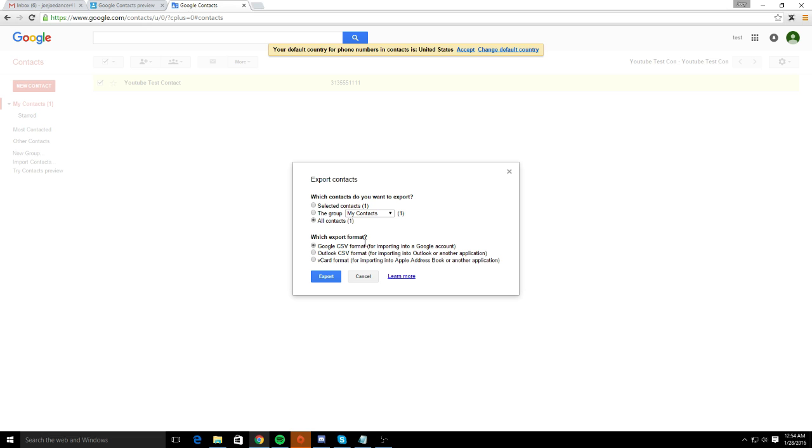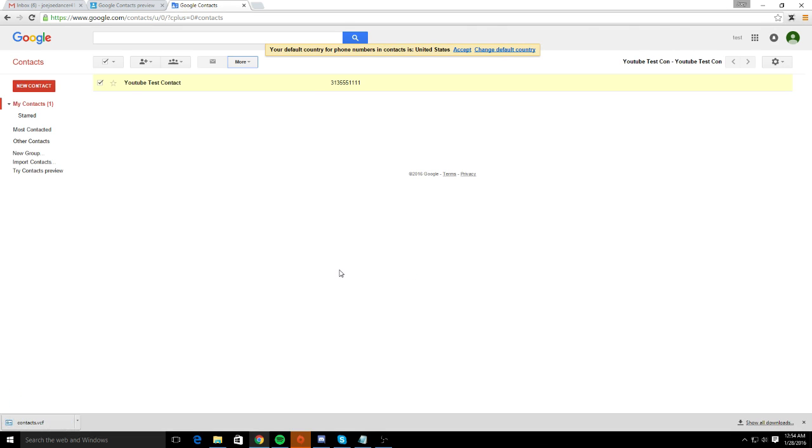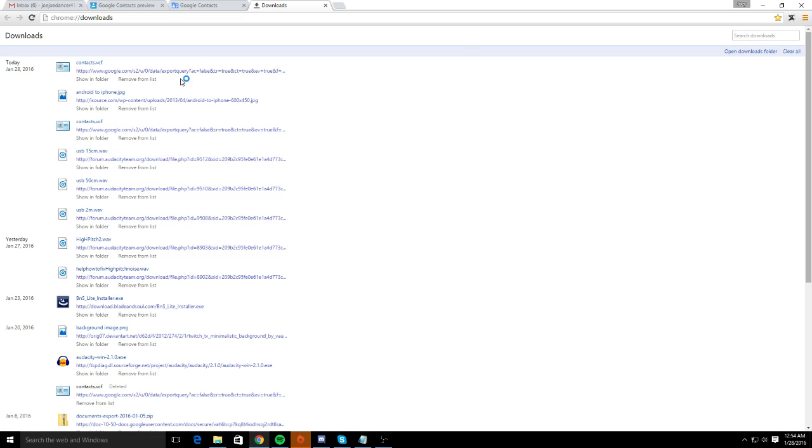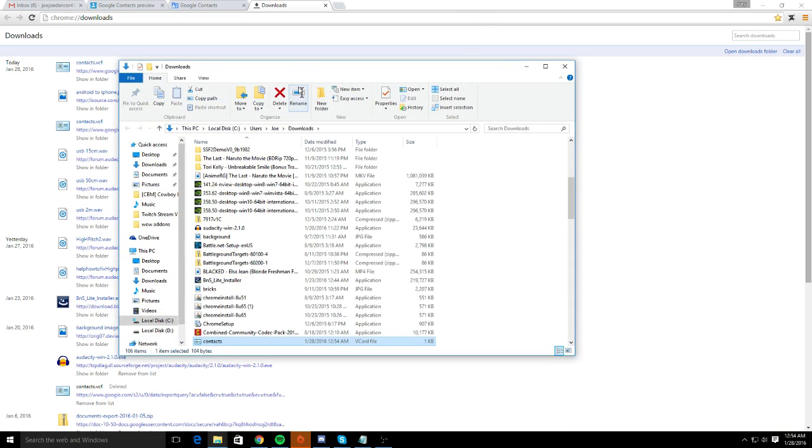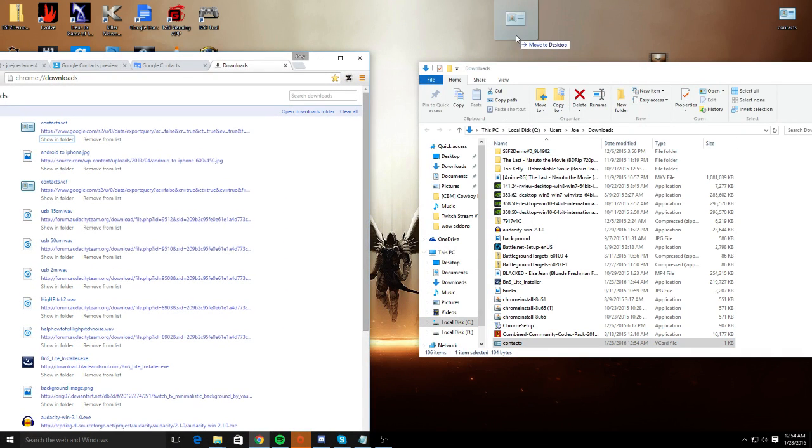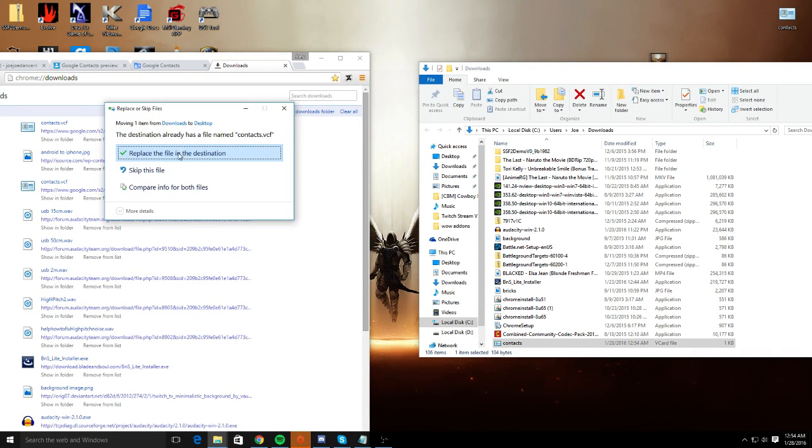The format you're going to want is the vCard format. Hit export. This will usually save it in your downloads folder. Let's go show it in folder and drag and drop it here to your desktop.